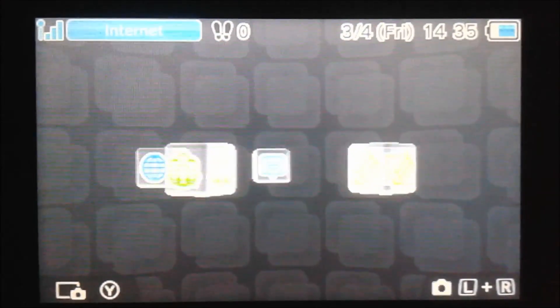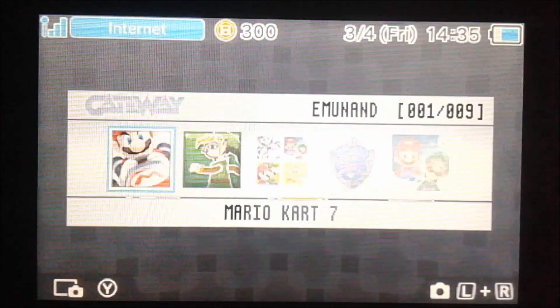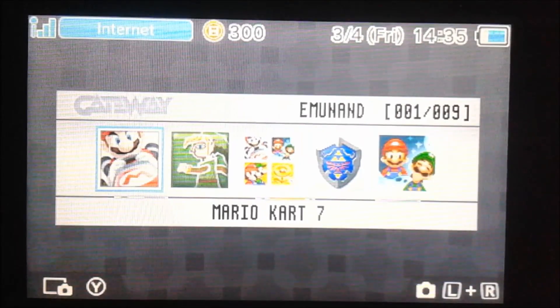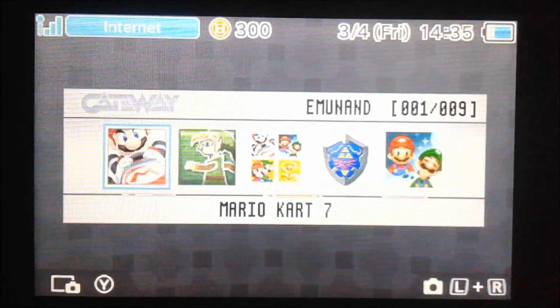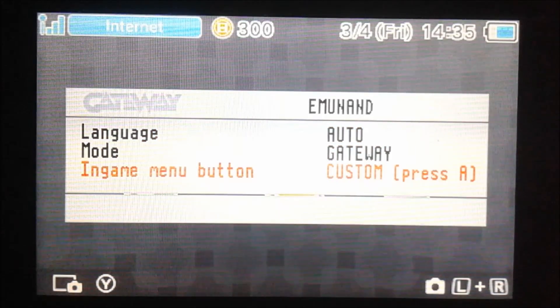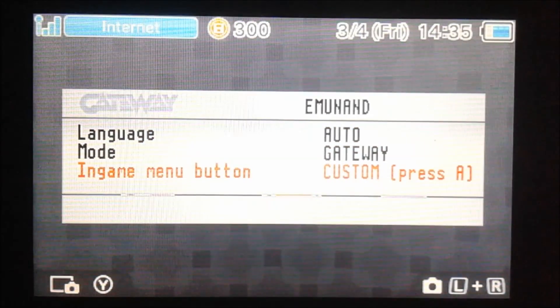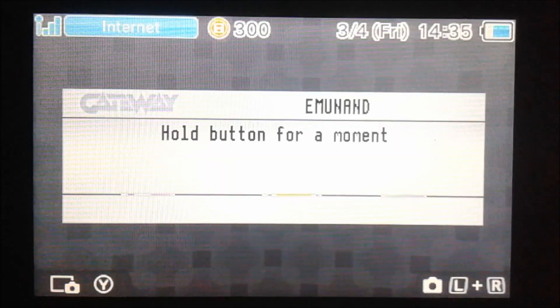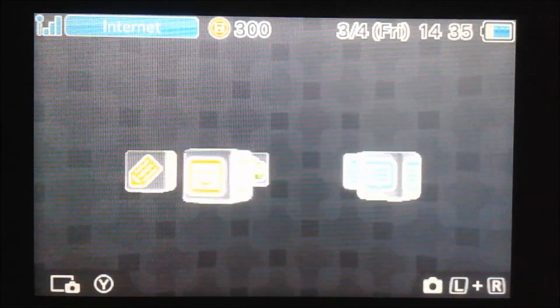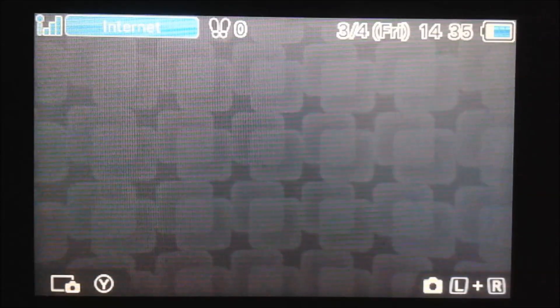The first thing you're going to do is go into your Gateway menu. Then we're going to go to the in-game menu button. I'm just going to set this to a button I never use in-game, which is the Y button. Now it's set to the Y button, so I'm going to open up Mario Kart 7.